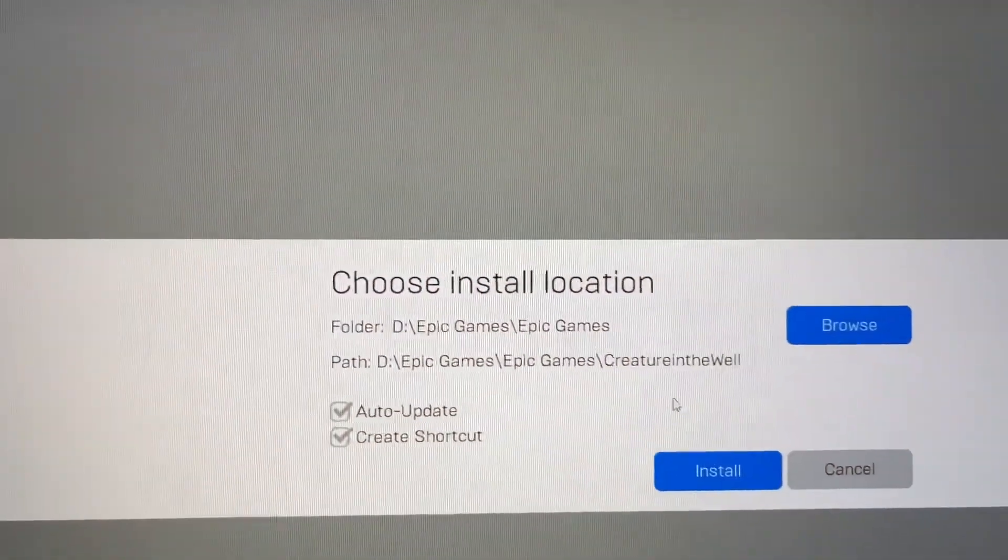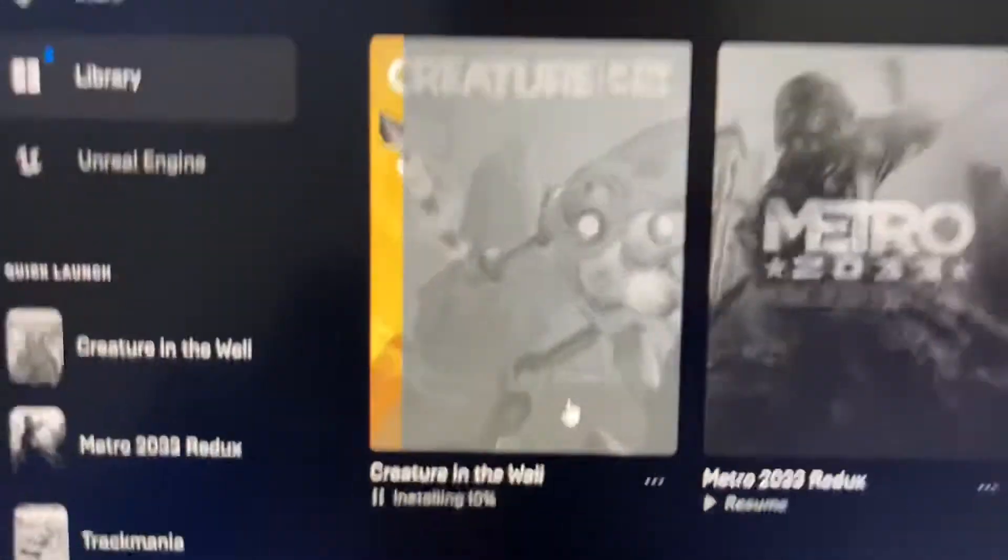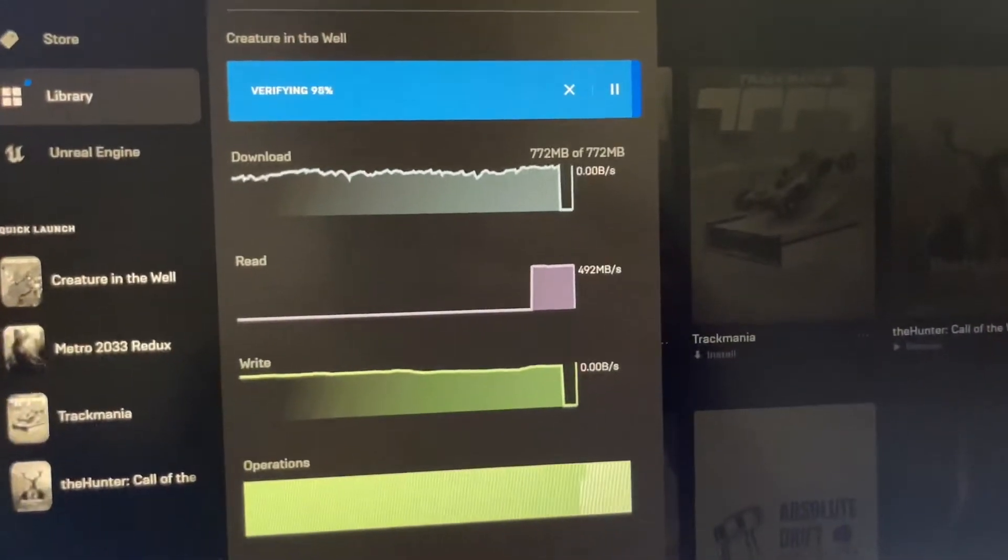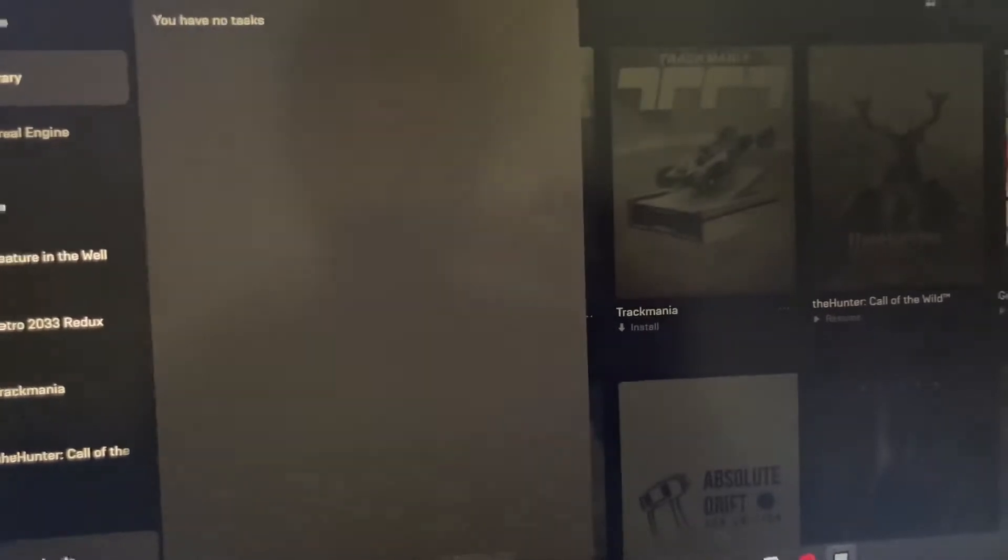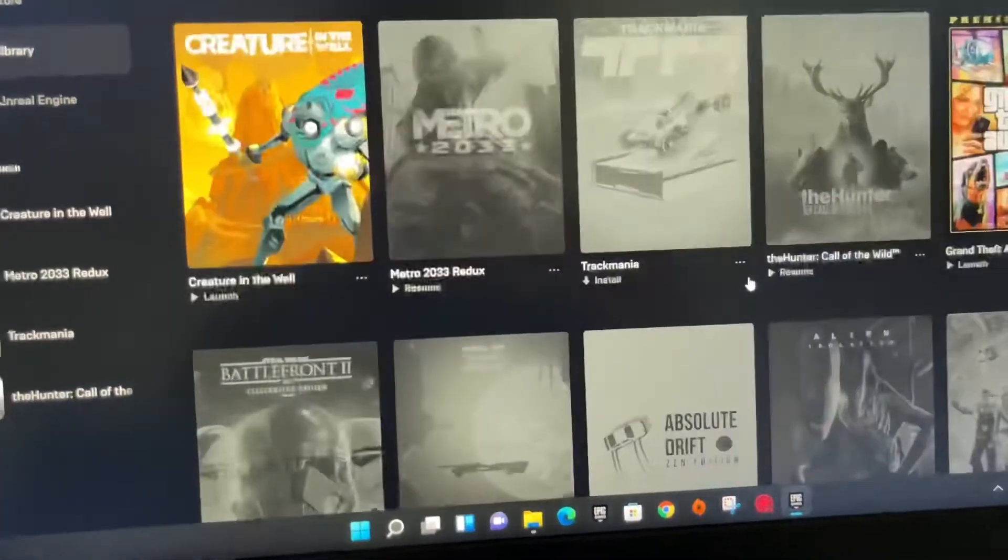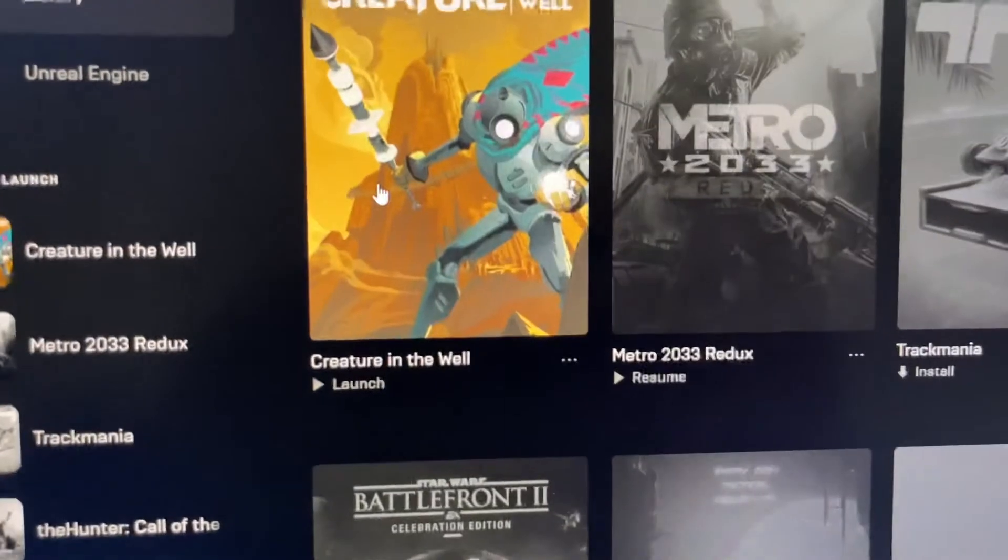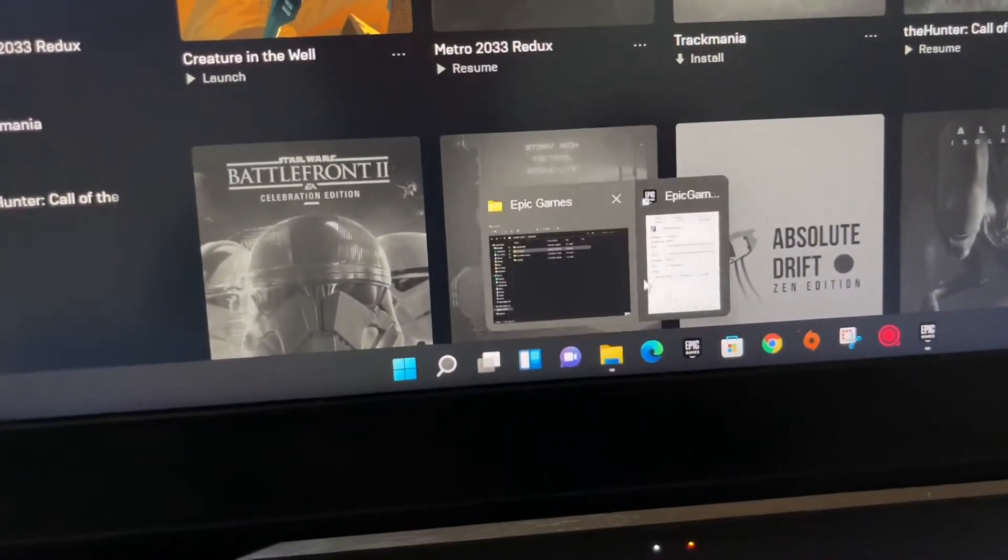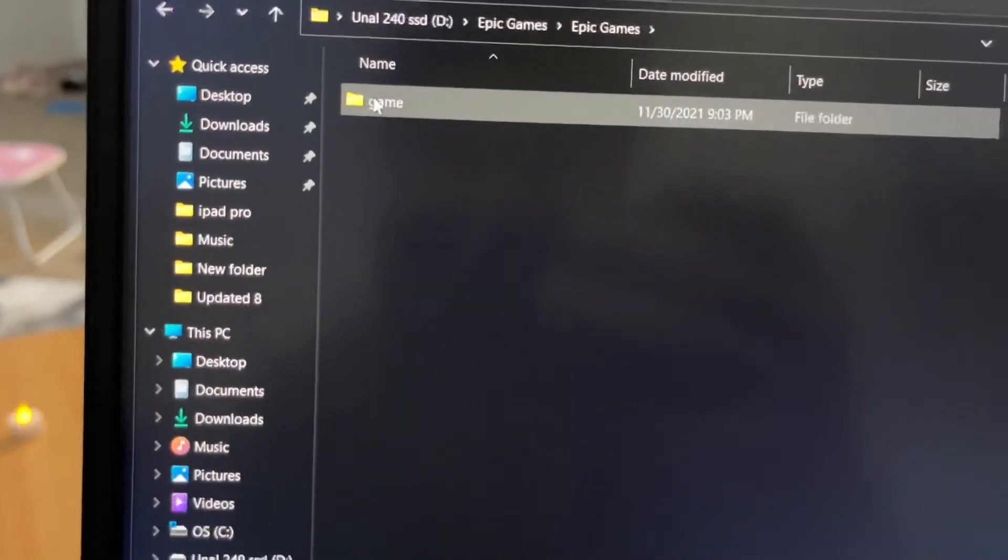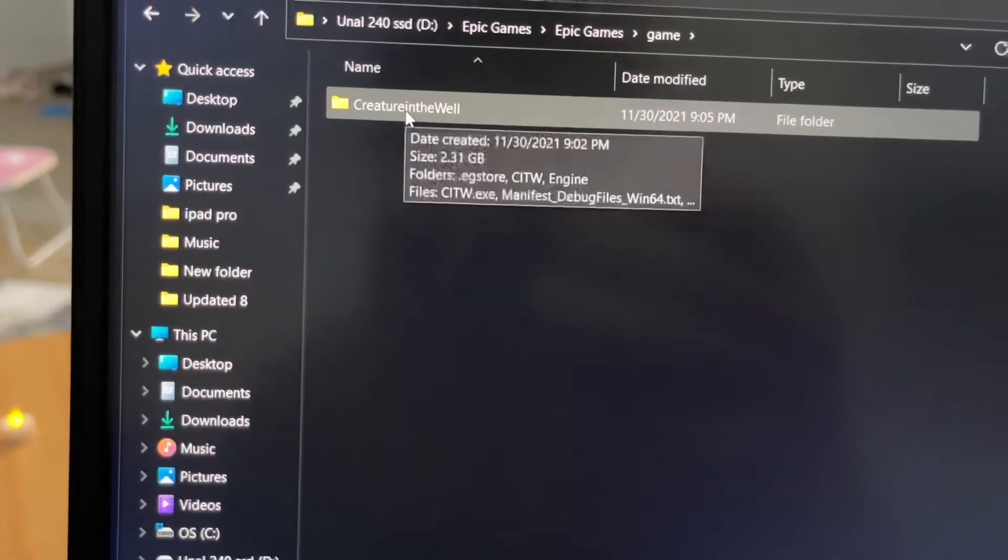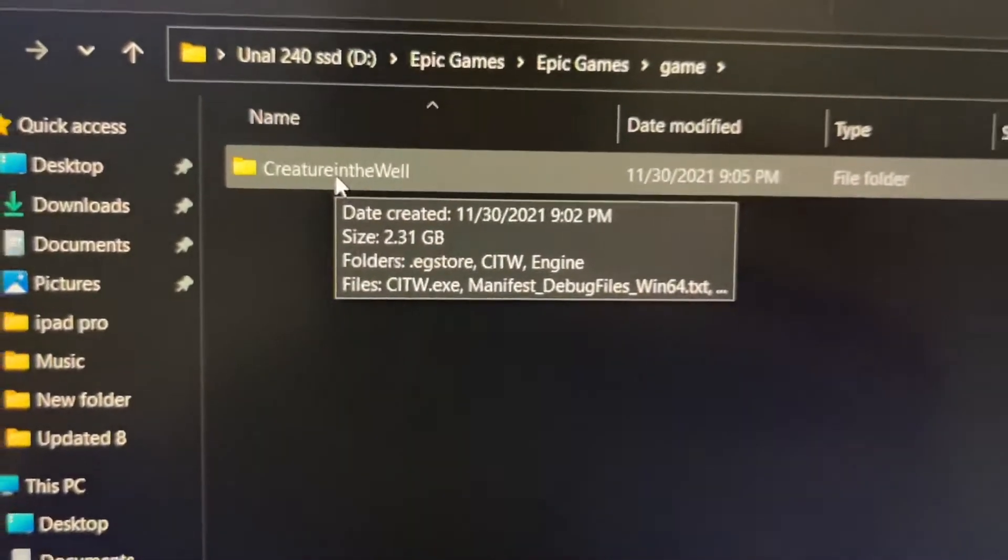Let's wait for it to install. Click on install and we're going to wait for a while. I chose this game, it's like 772 megabytes. It's going to be quick to show you as an example. And right now it's ready to launch. Let's go ahead and find it in the Epic Games file. As you see, it's right there. Creature in the Well, it's like 2.31 gigabytes.